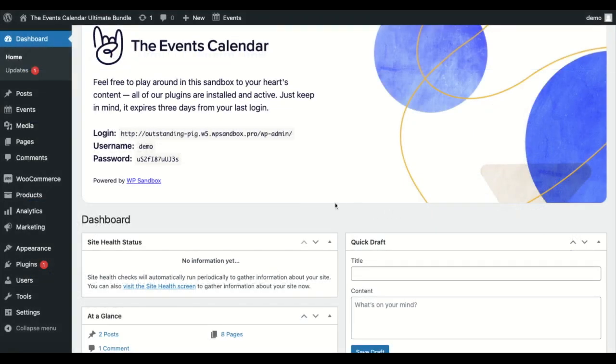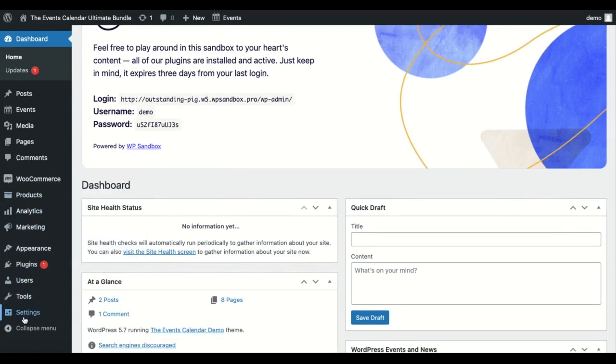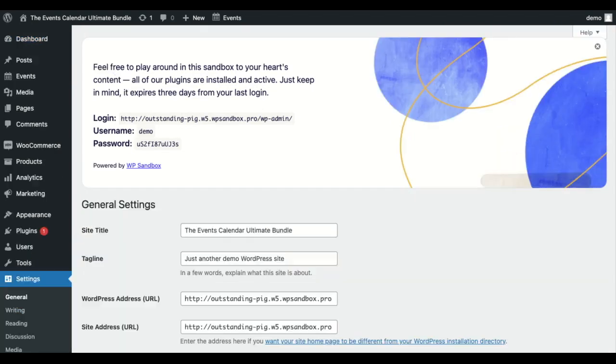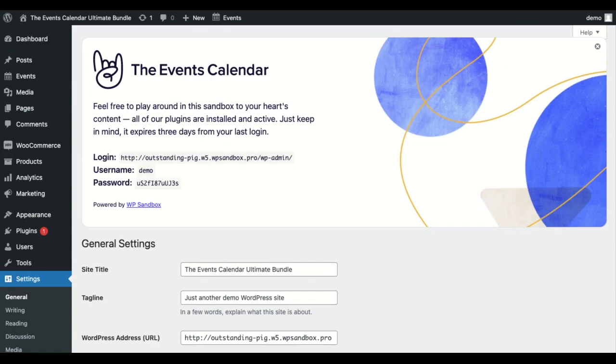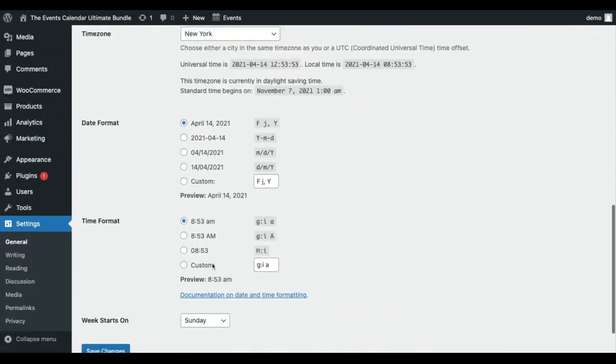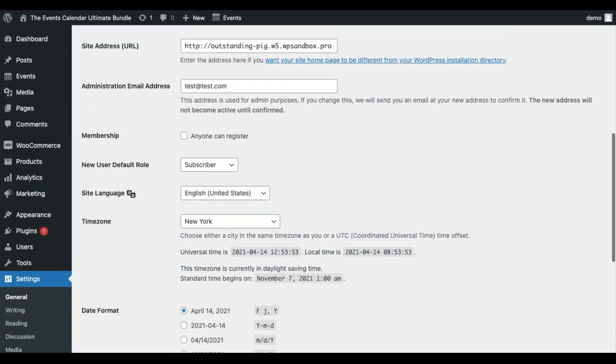Hi, I'm Jamie and in this video I'll show you how to work with time zones. The first place you can look is under Settings > General in the WordPress settings, and you can set your time zone right there.